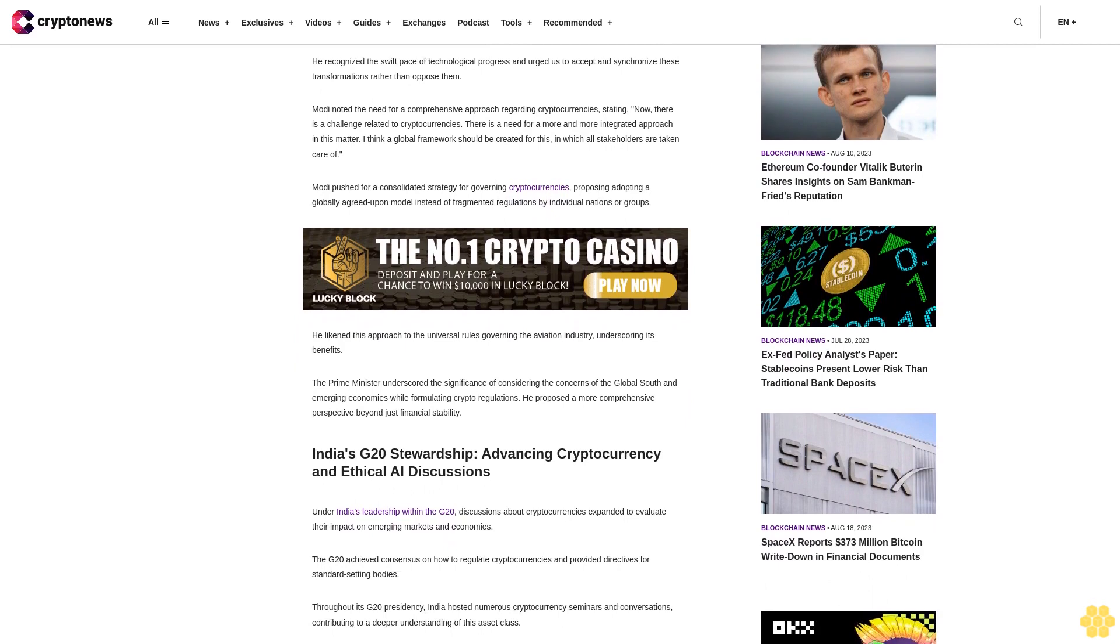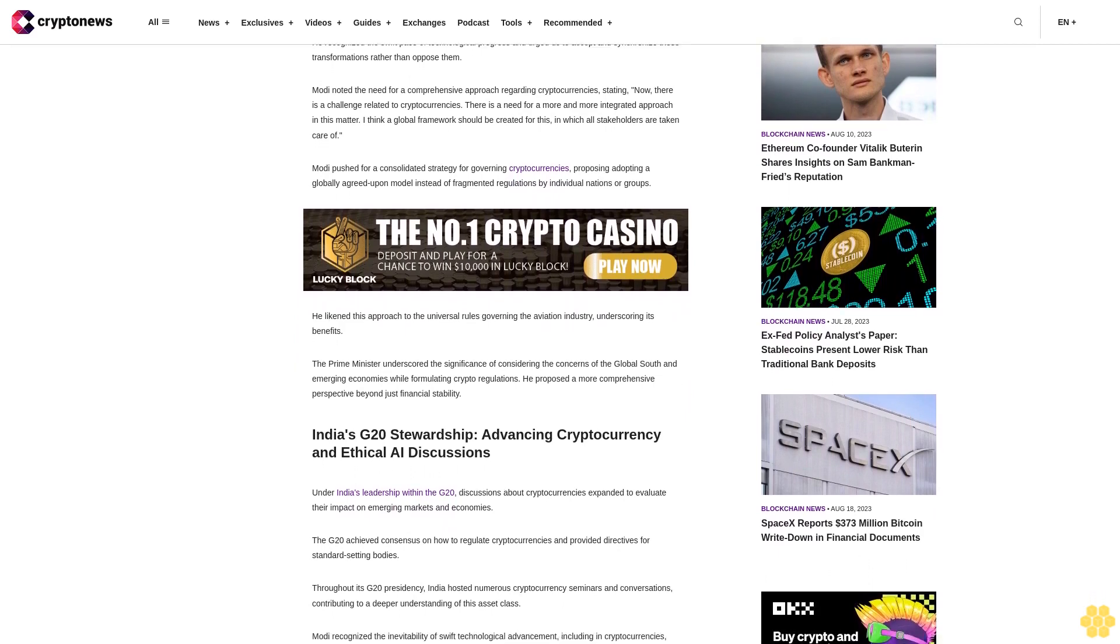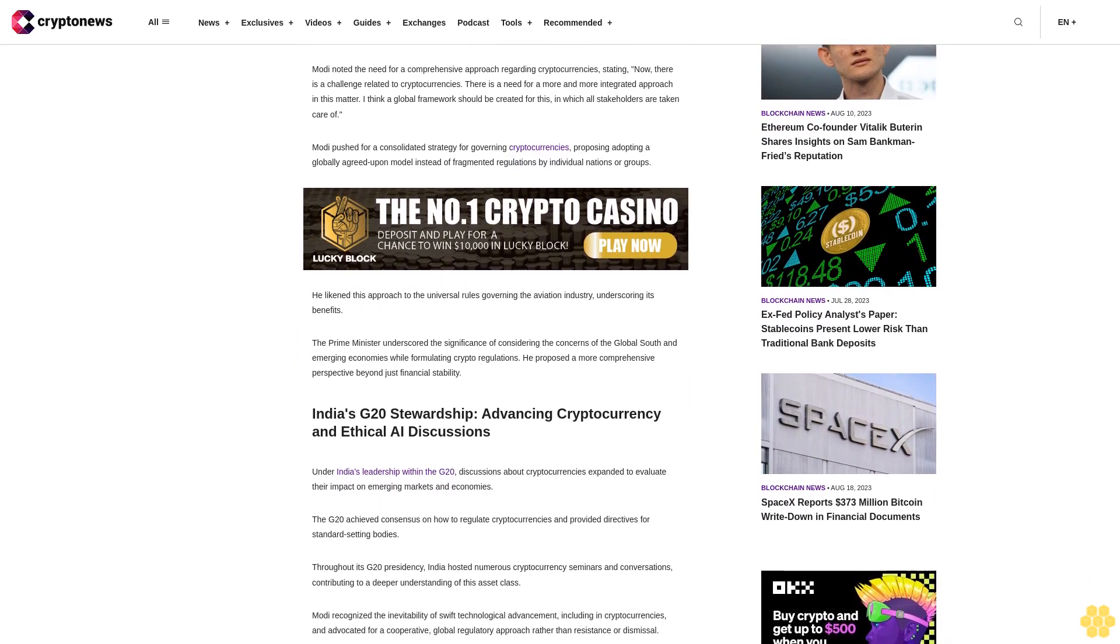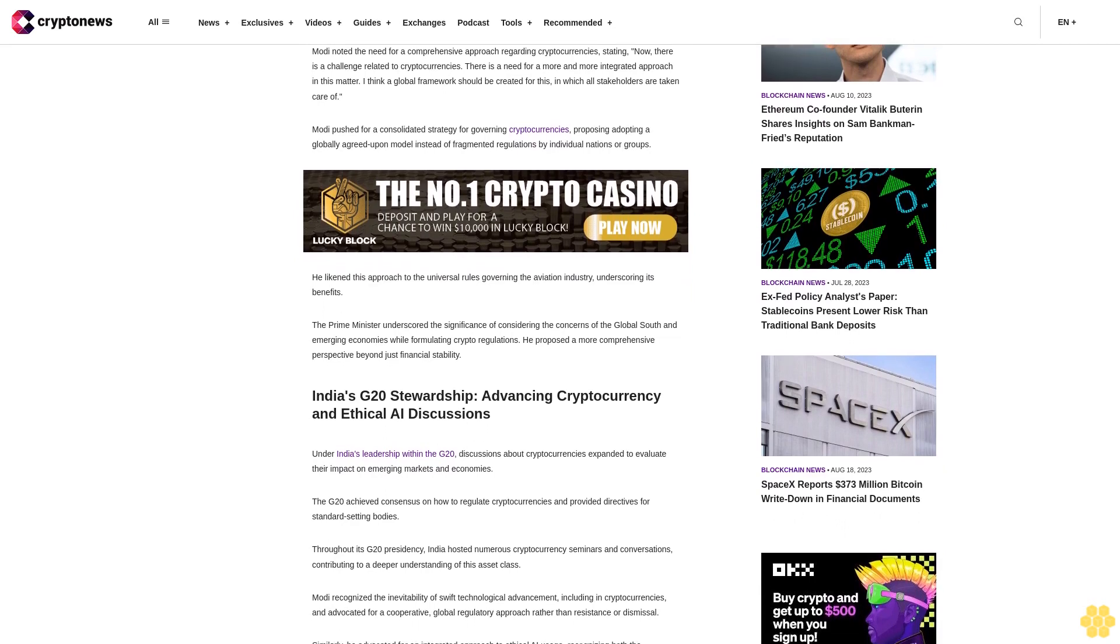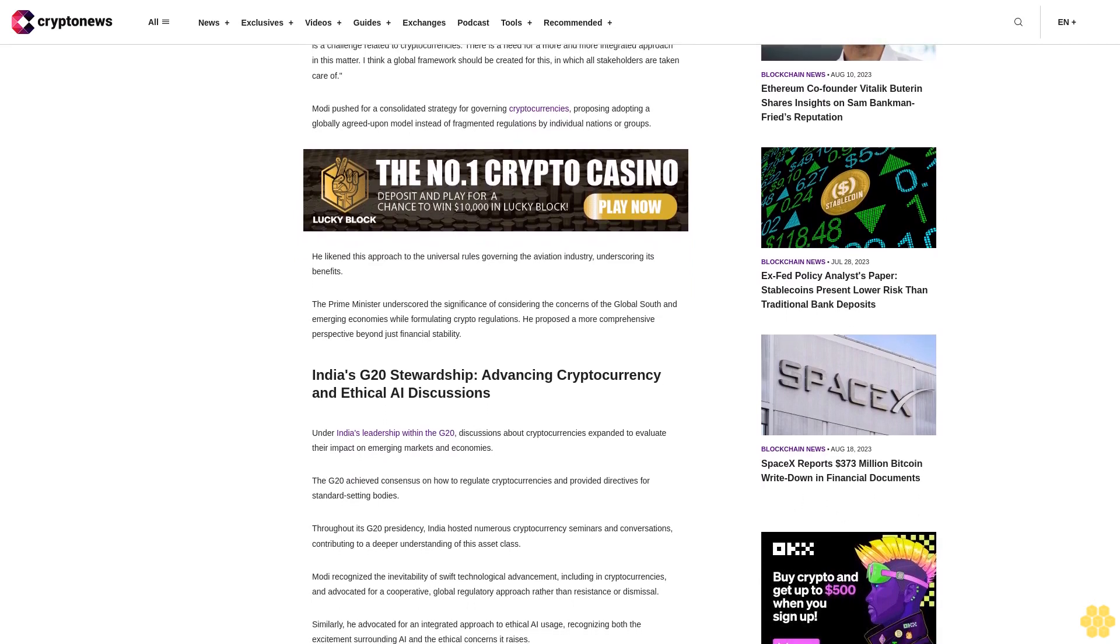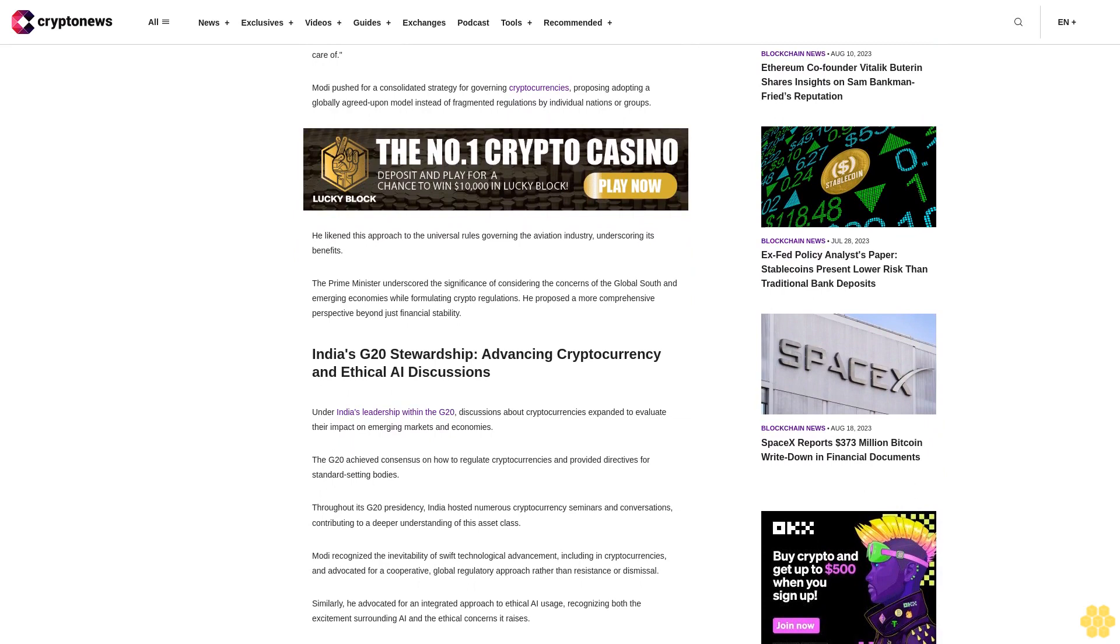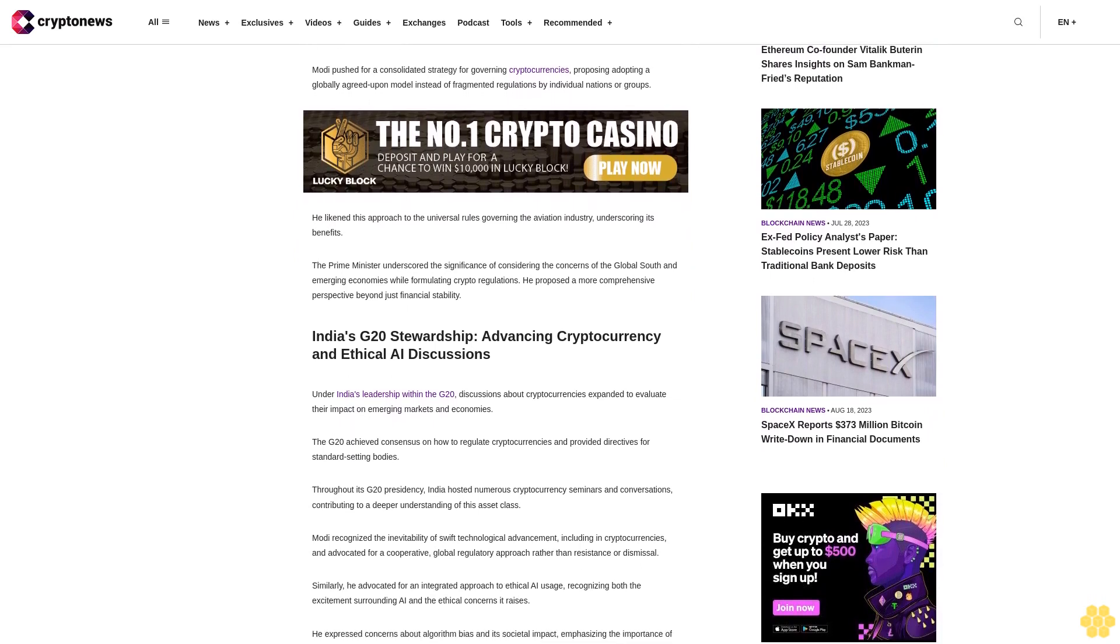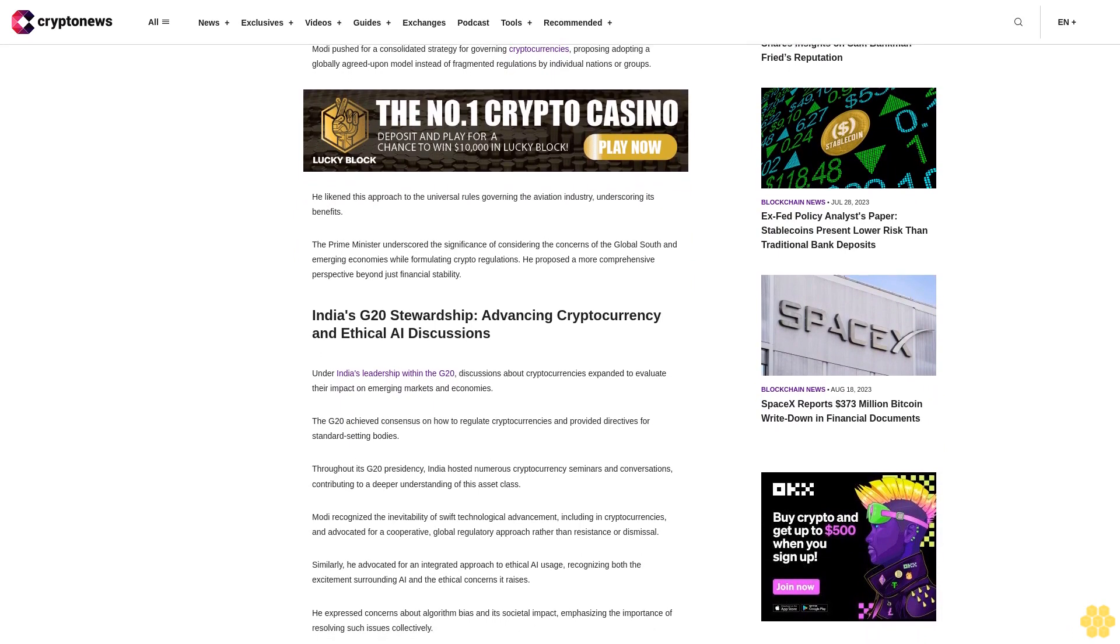Modi pushed for a consolidated strategy for governing cryptocurrencies, proposing adopting a globally agreed-upon model instead of fragmented regulations by individual nations or groups. He likened this approach to the universal rules governing the aviation industry, underscoring its benefits.